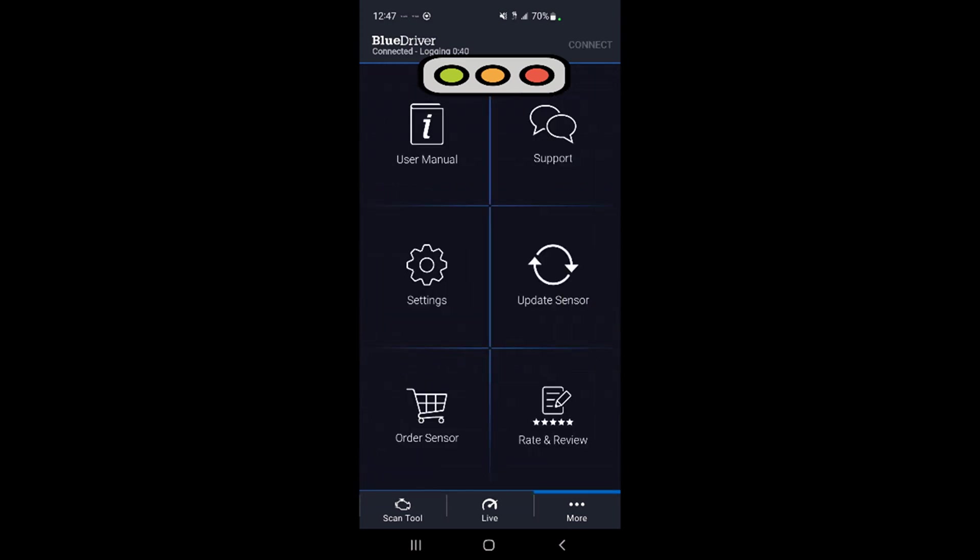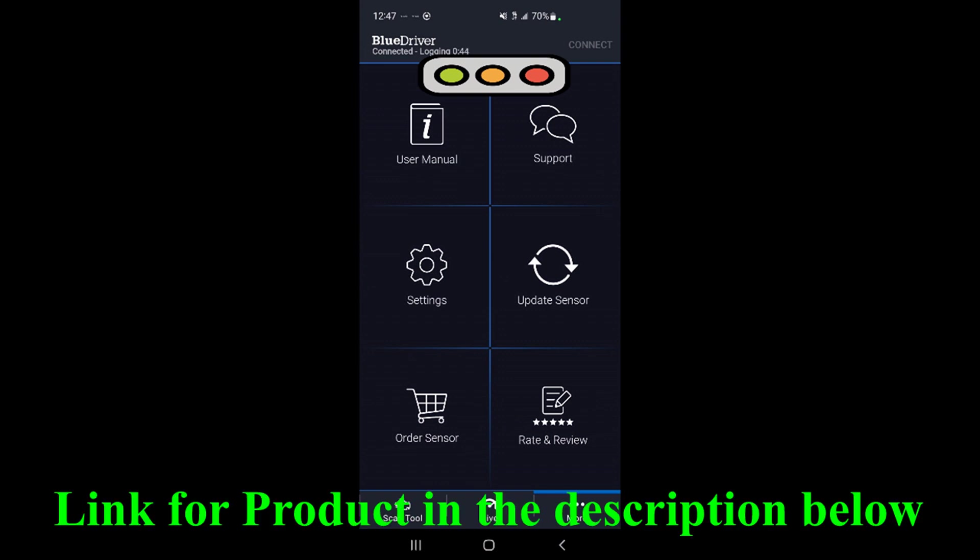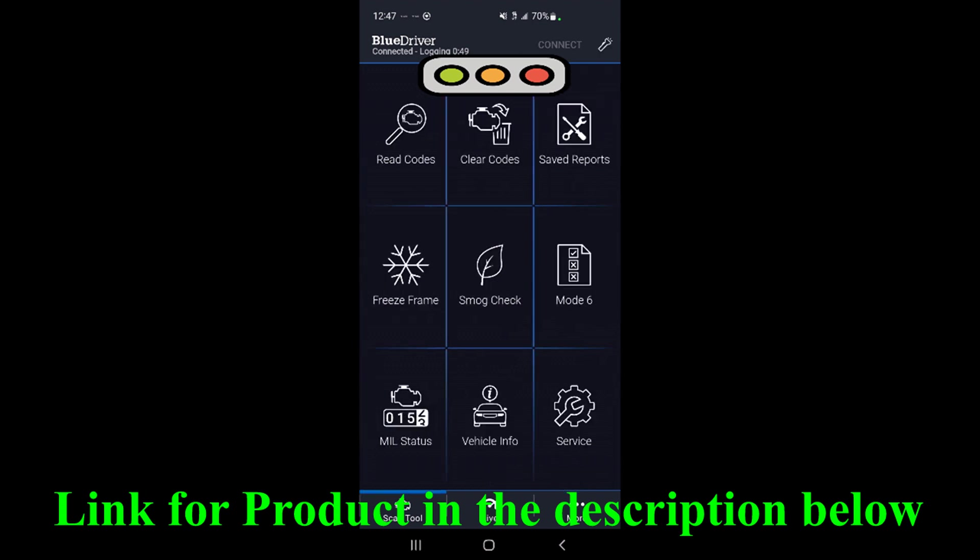And then we've got under More: update sensor, user manual, settings. Okay, that's just the basics. Go back to scan tool.